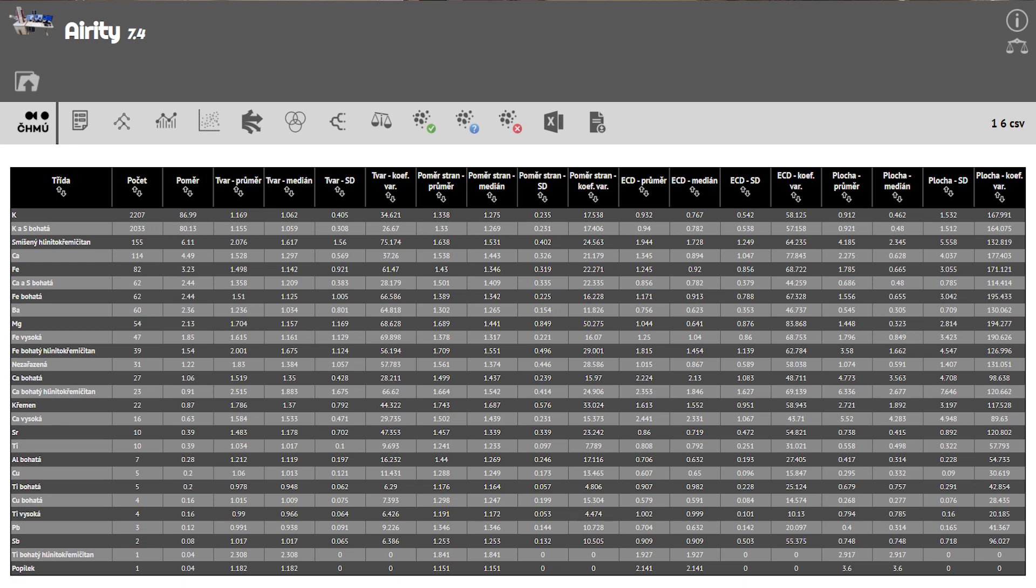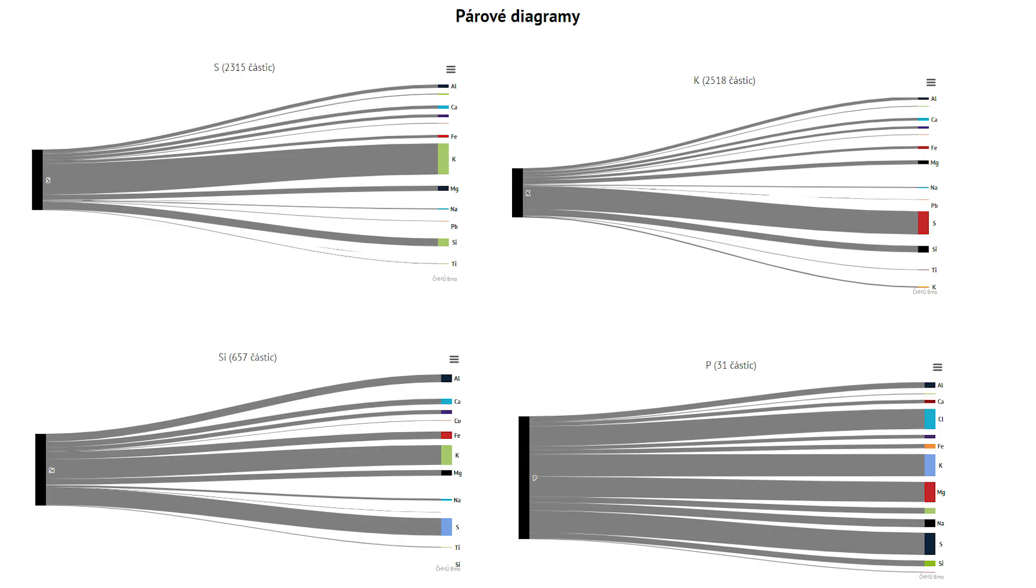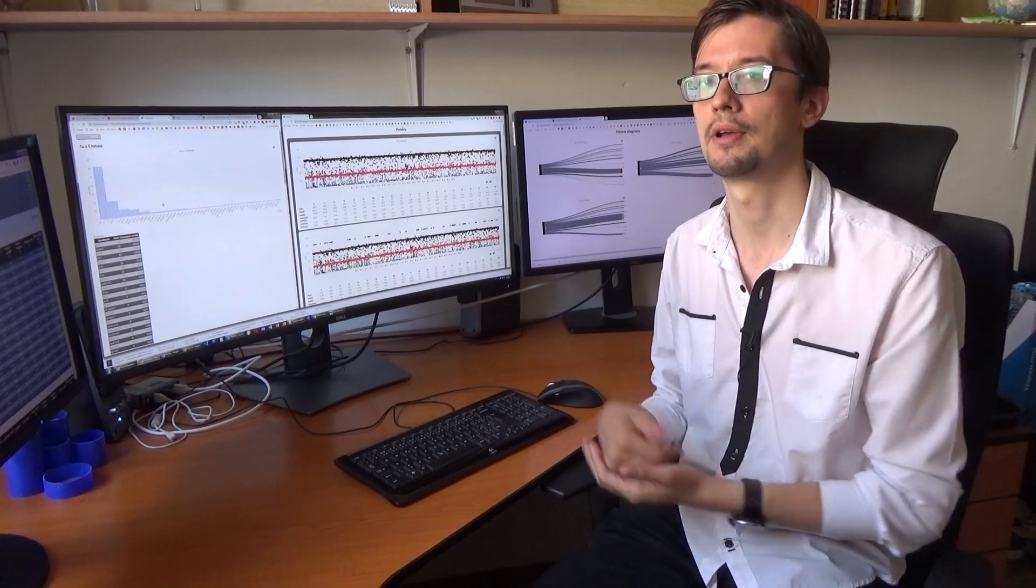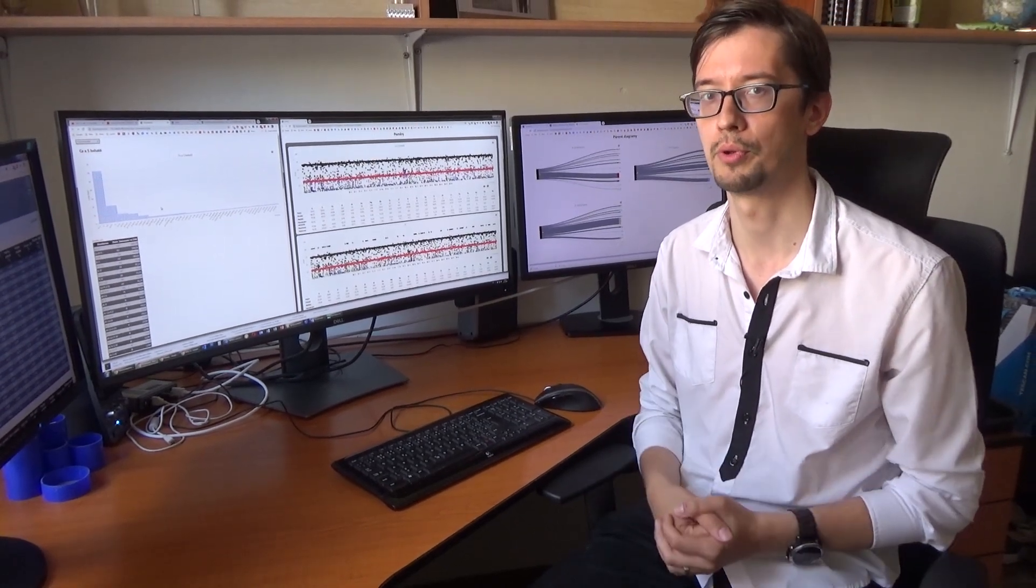But it allows us to physically look at individual particles, take pictures, and analyze them. This can be key to identifying particle sources and therefore reducing that particular pollution.